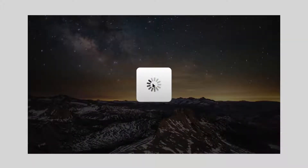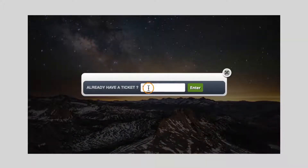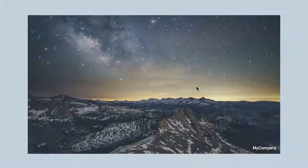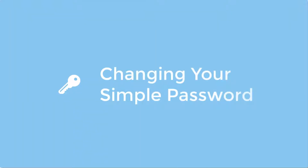After entering your desired password, simply click on the save button to save your changes. The single media is now set to be password protected and will only play with the chosen password.